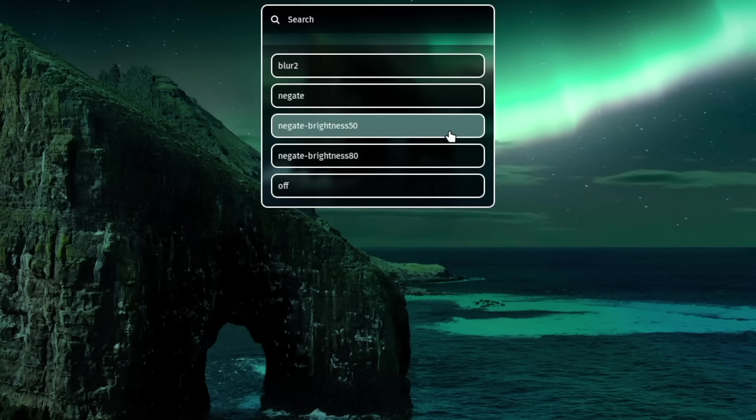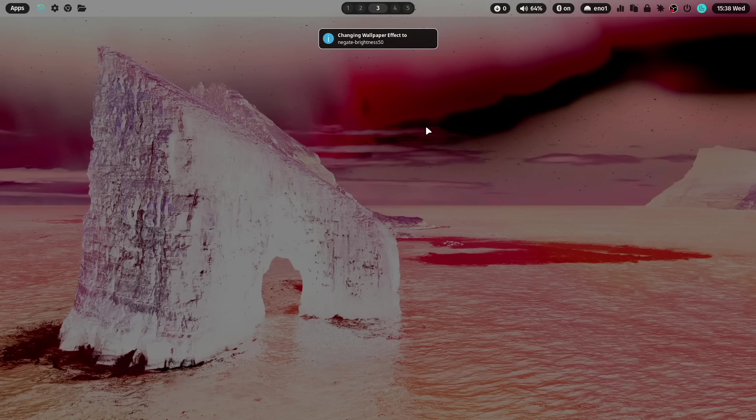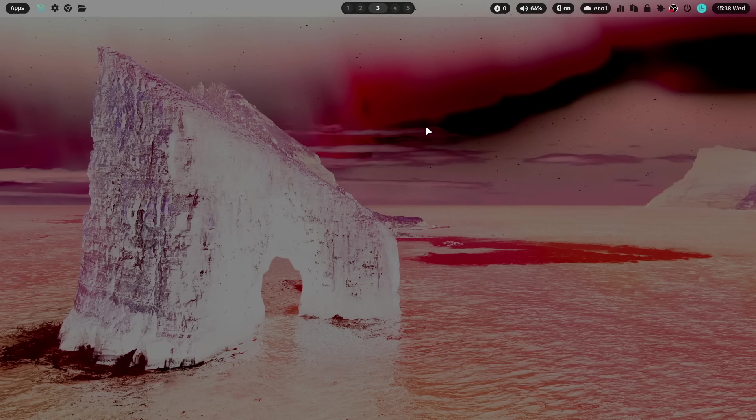Here is your new negate brightness 50 effect. Enable it. And it's working. You have created a negate effect and have reduced the brightness level.